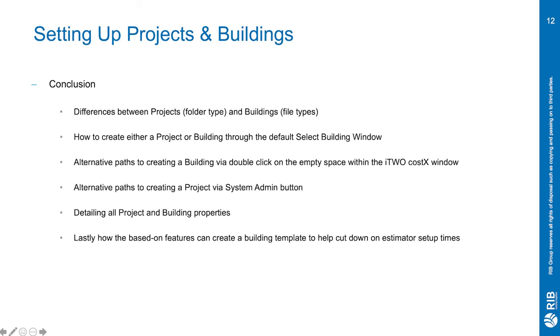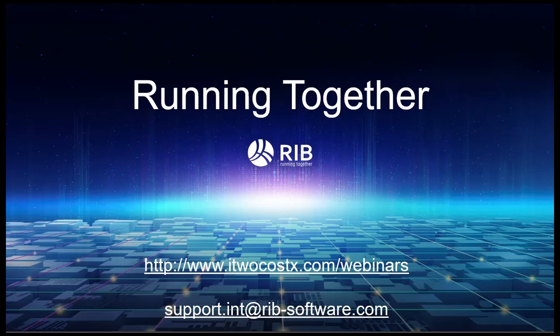We've also gone through detailing all project and building properties. And lastly, we've focused on the based on features, which can create a building template to cut down on estimator setup time.